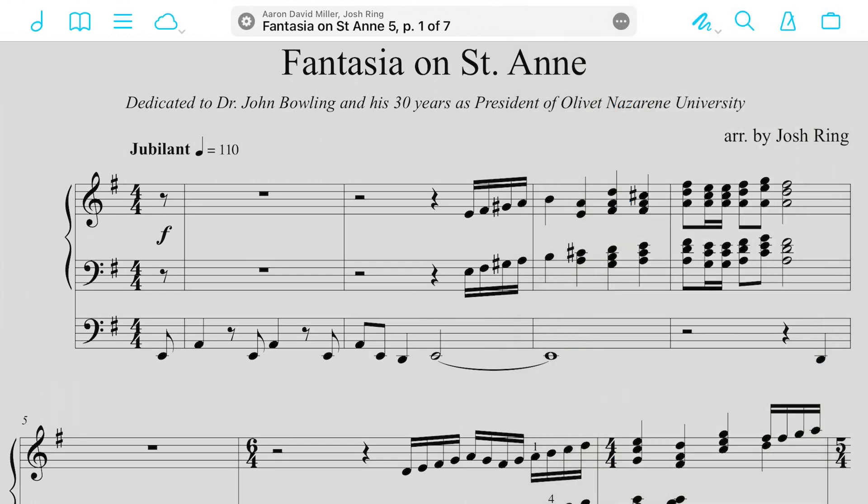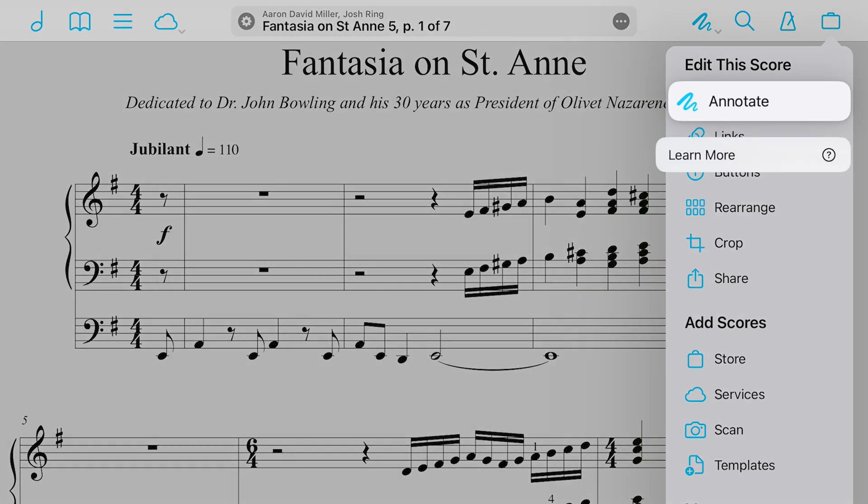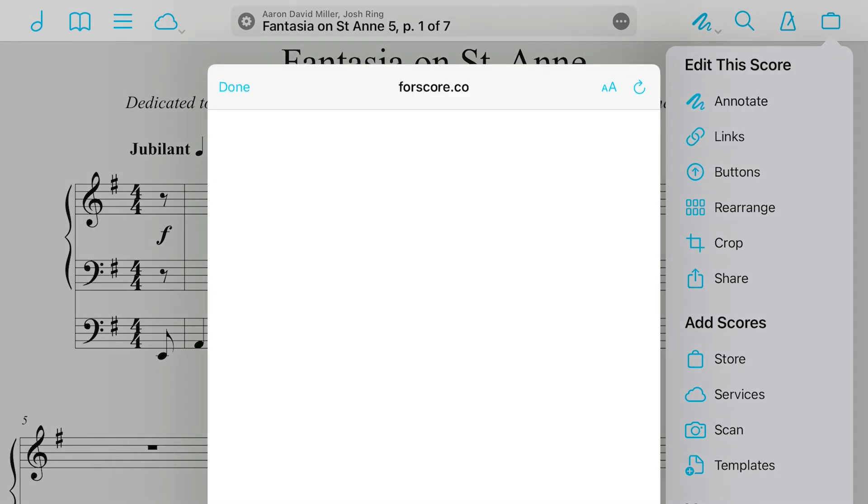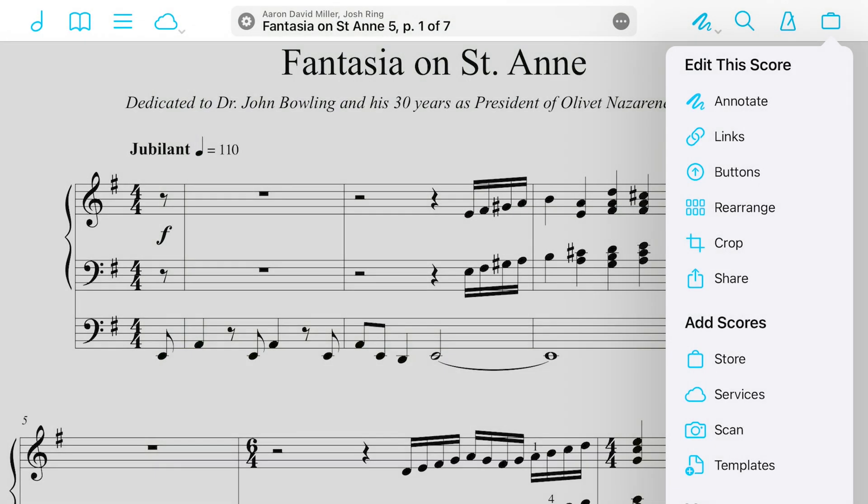And then the last way, if you ever forget, go to your toolbox and under edit the score, right at the top is annotation mode. And actually, if you tap and hold, this learn more button will appear. So if you ever are forgetting what you might be able to do in Fourscore, this is a great place to learn more about annotation mode and read about it.